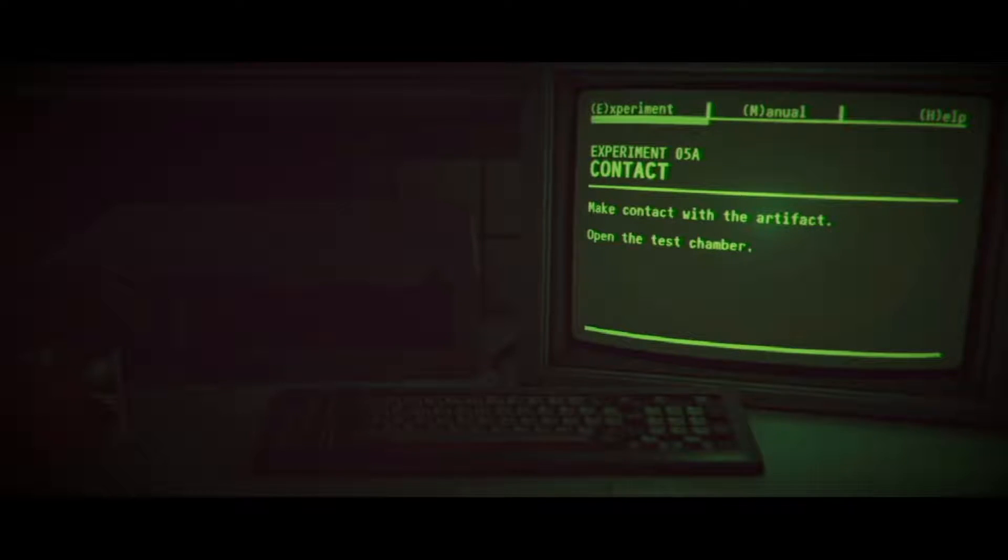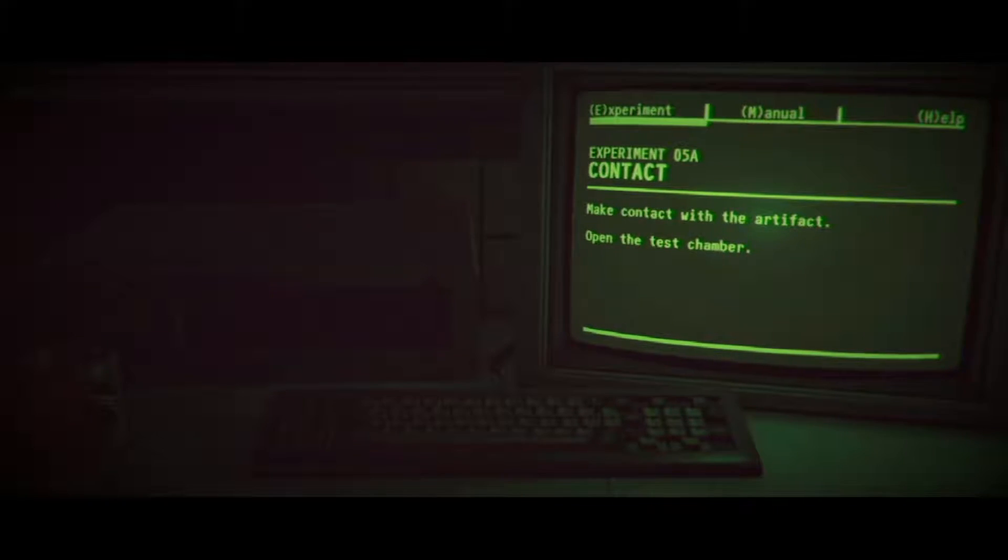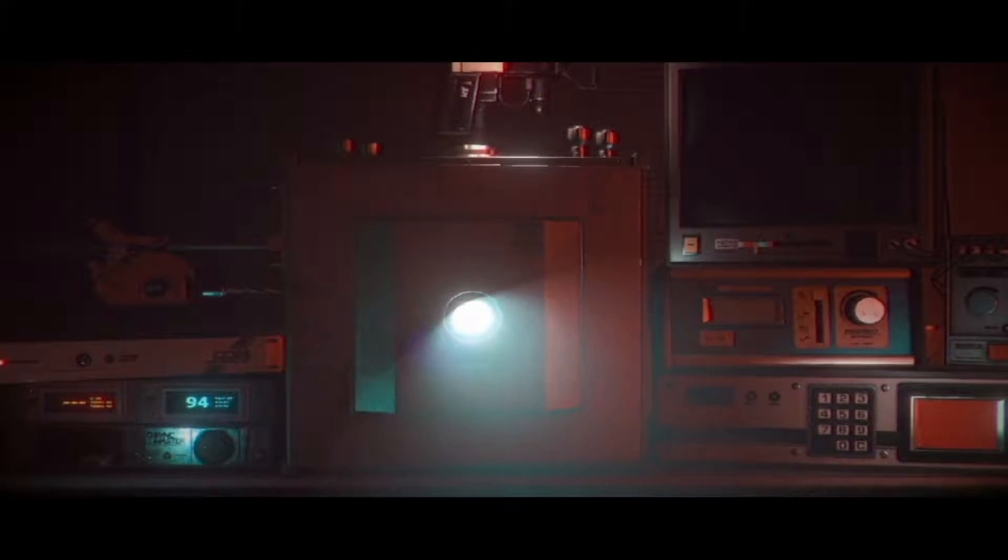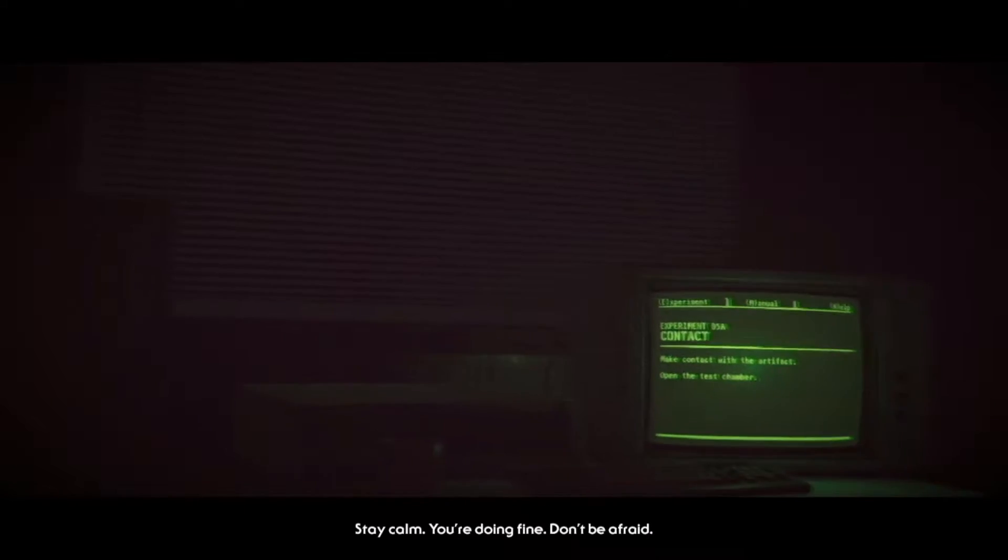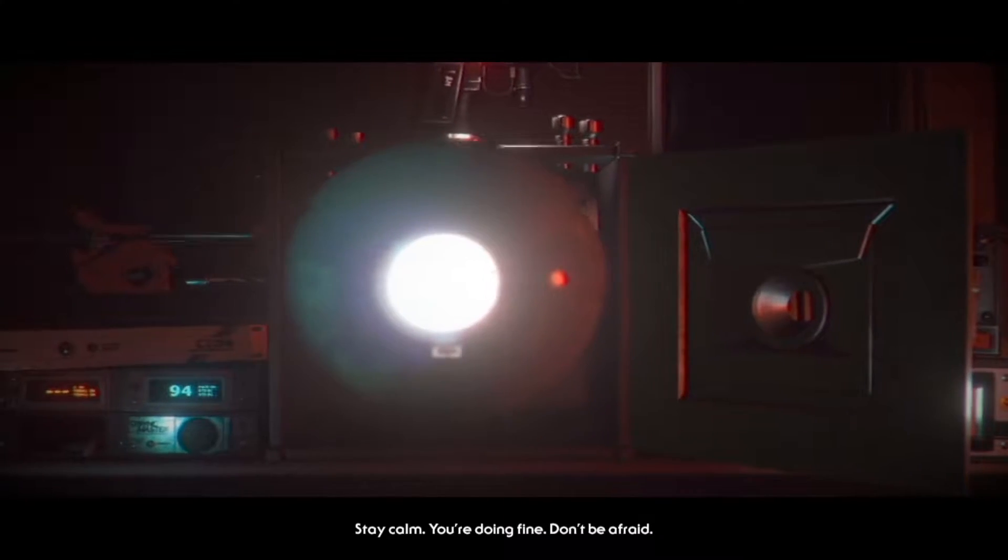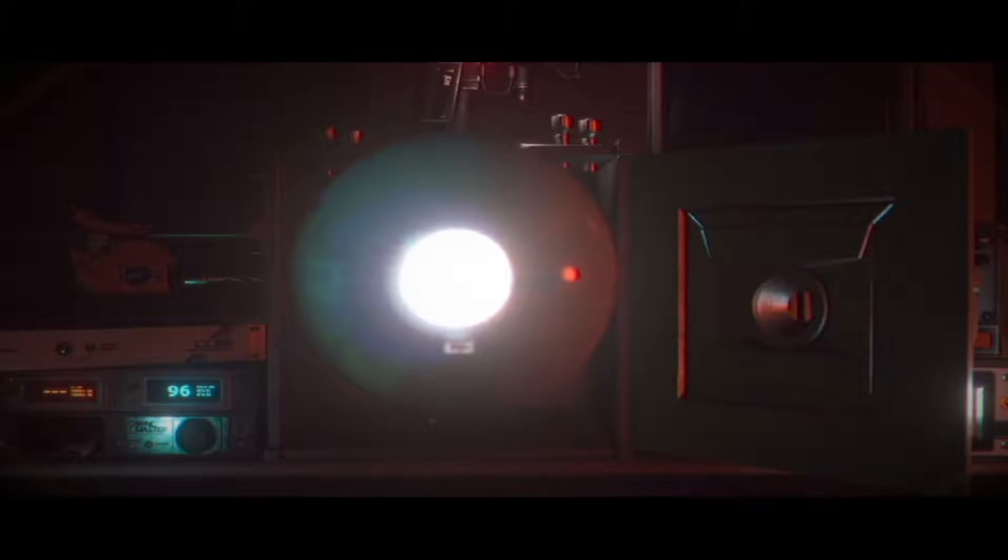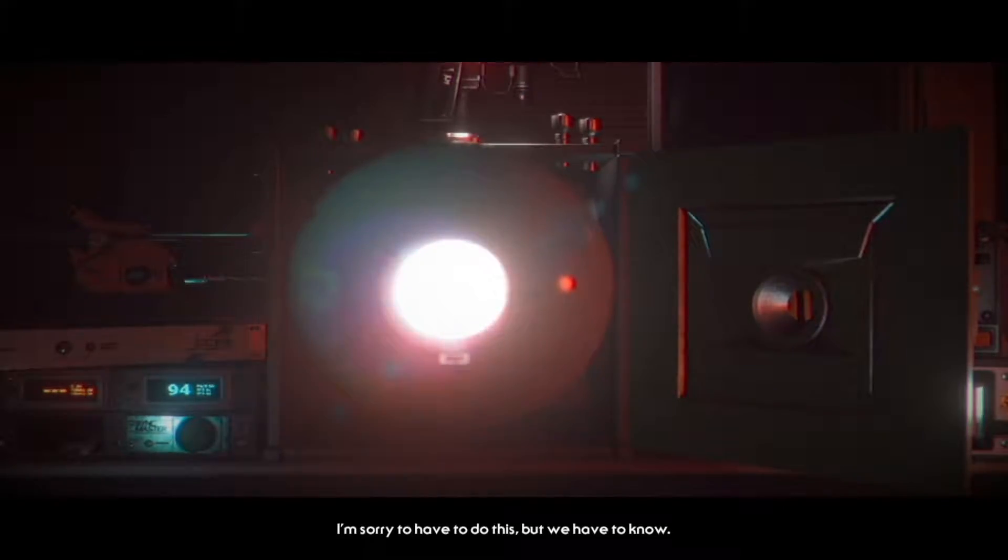Make contact with the artifact, open the test chamber. Are we dealing with aliens? It's glowing at me, why? Oh hello. Who are we here? Stay calm, you're doing fine. Don't be afraid. Hello. Sorry to have to do this but we have to know. Don't kill me. I know how difficult this must be but you can do this. It's time to remember. Ow, ow jesus. Bastard. You fucking bastard.